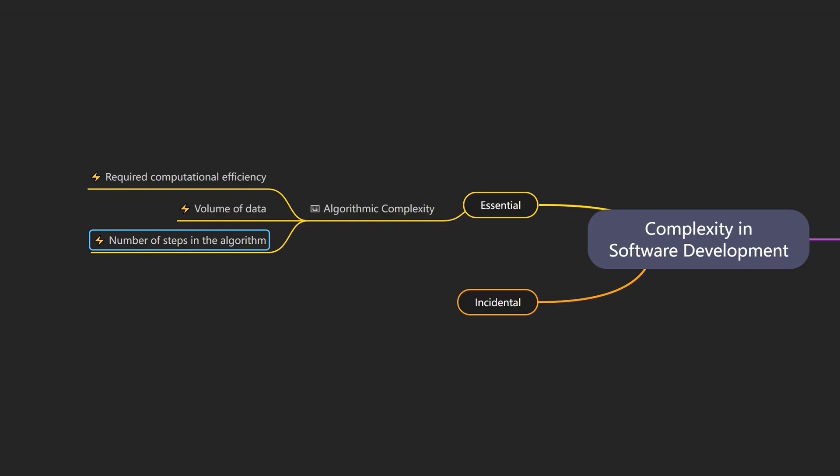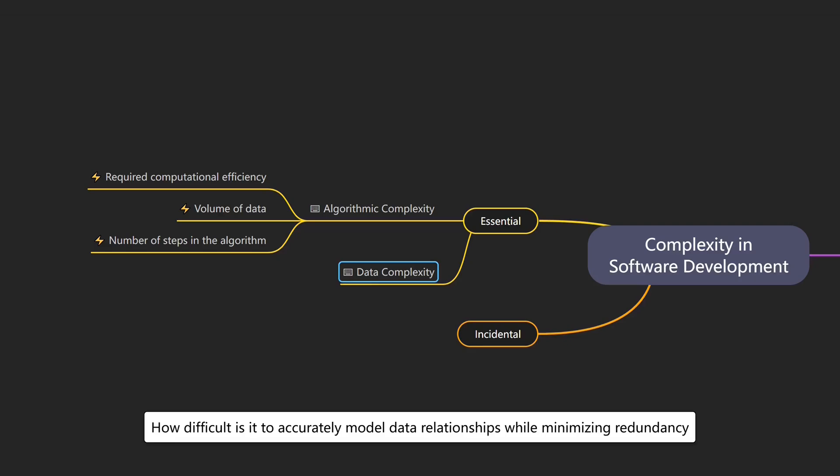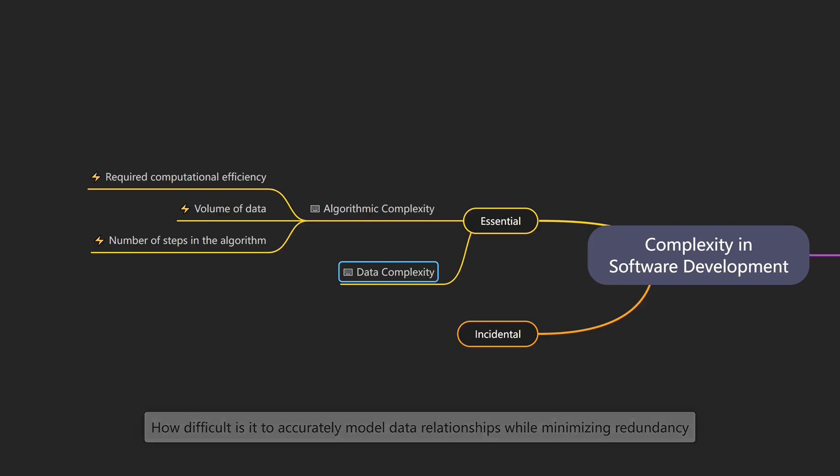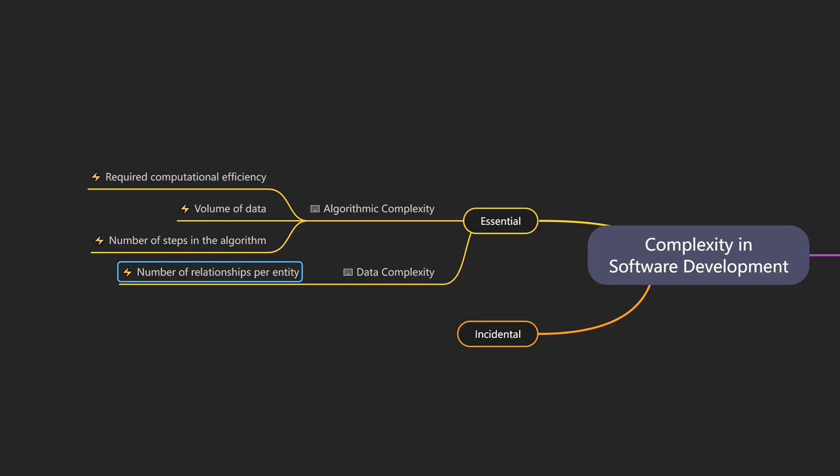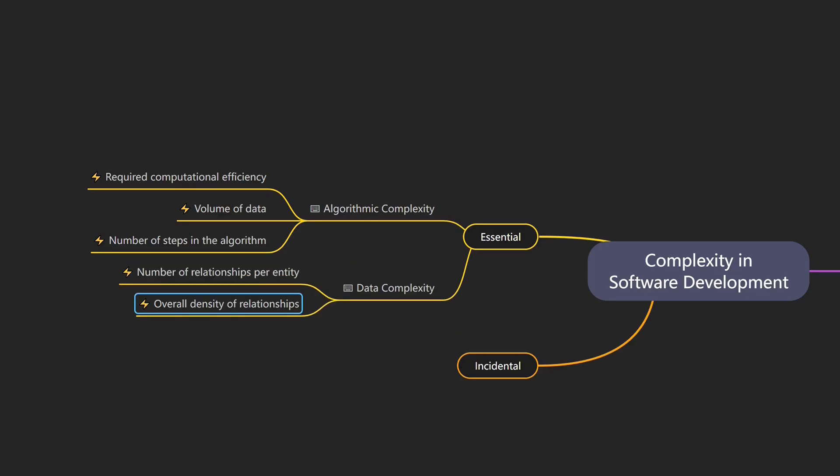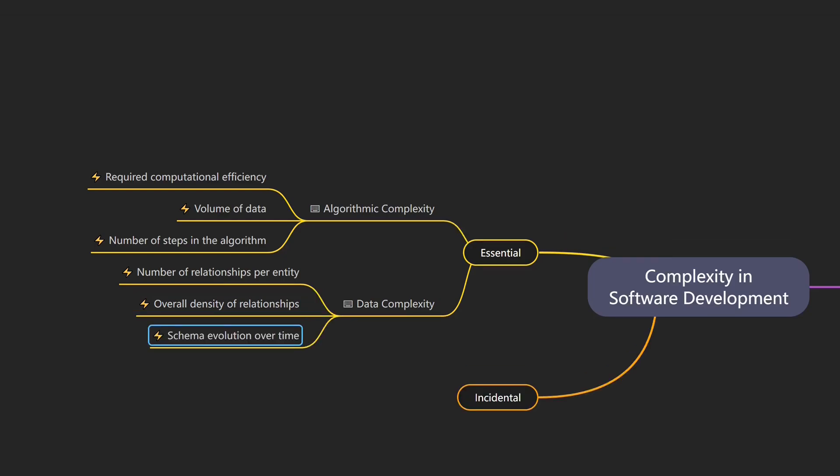Even with an efficient algorithm, working with complex data structures can introduce its own challenges. That's data complexity, which describes how difficult it is to accurately model data relationships while minimizing redundancy. An example would be a climate model that tracks relationships between vast amounts of data points such as temperature records, CO2 levels, volcanic activity, and solar radiation. Drivers of data complexity include number of relationships per entity, overall density of relationships across the schema, and schema evolution over time.